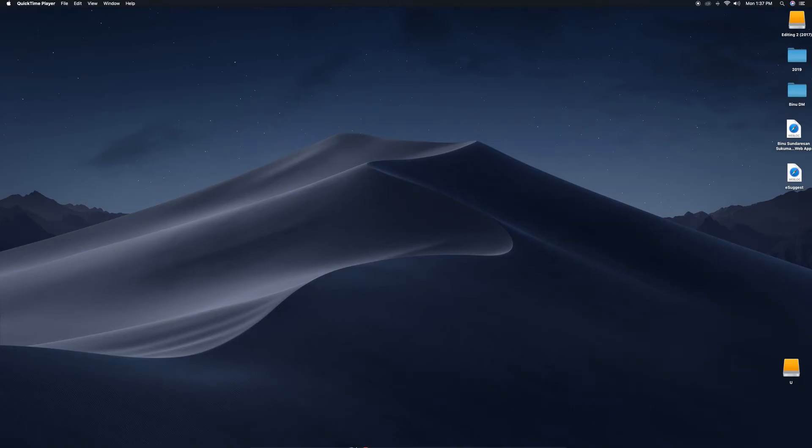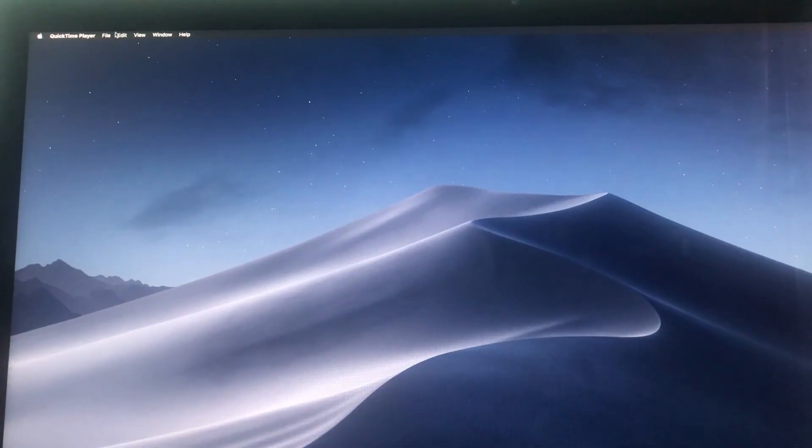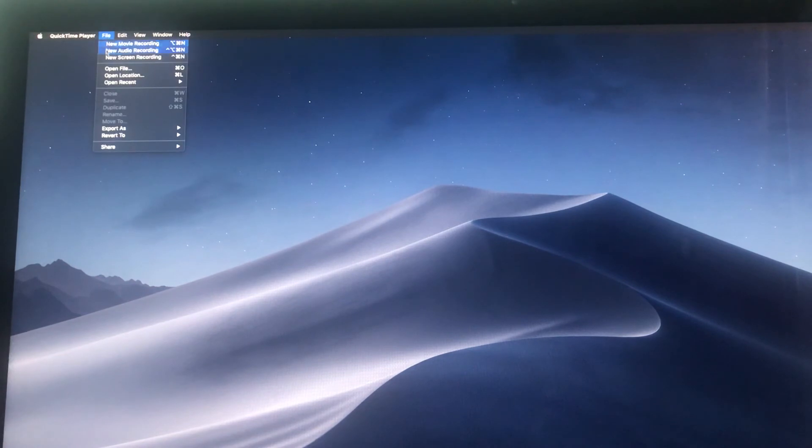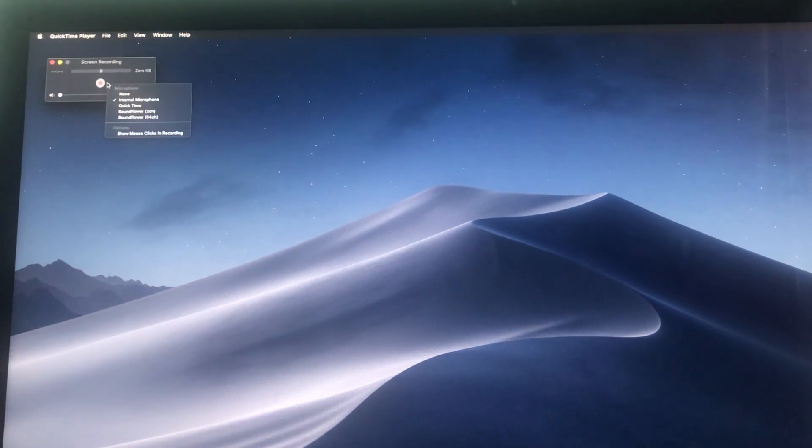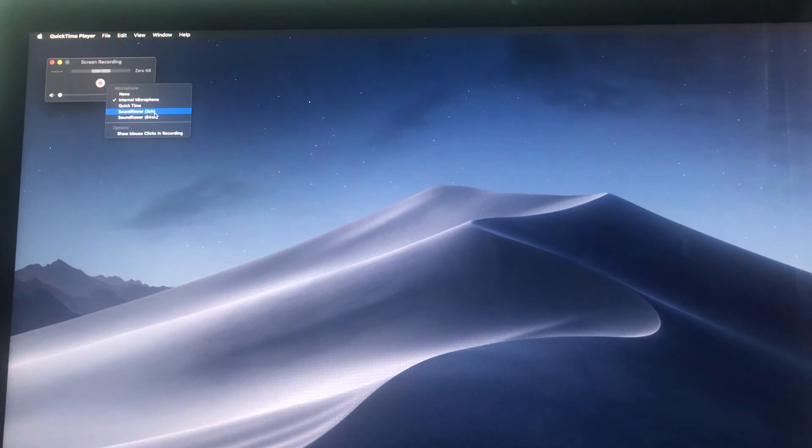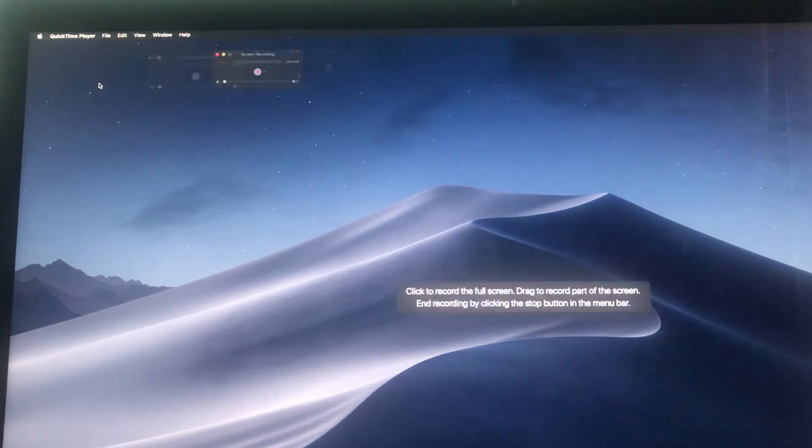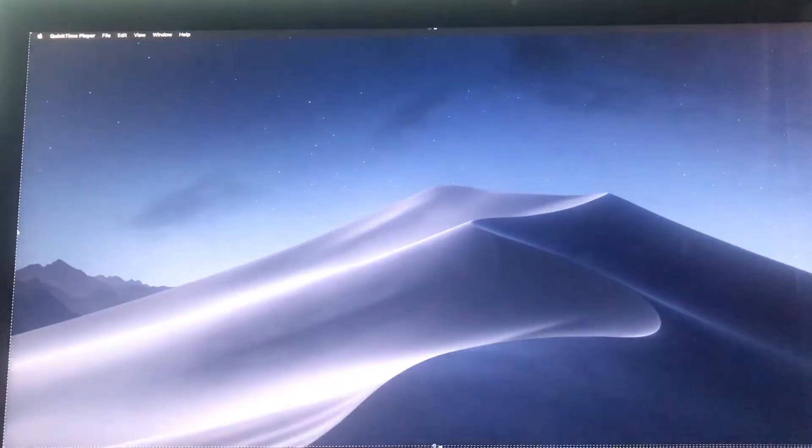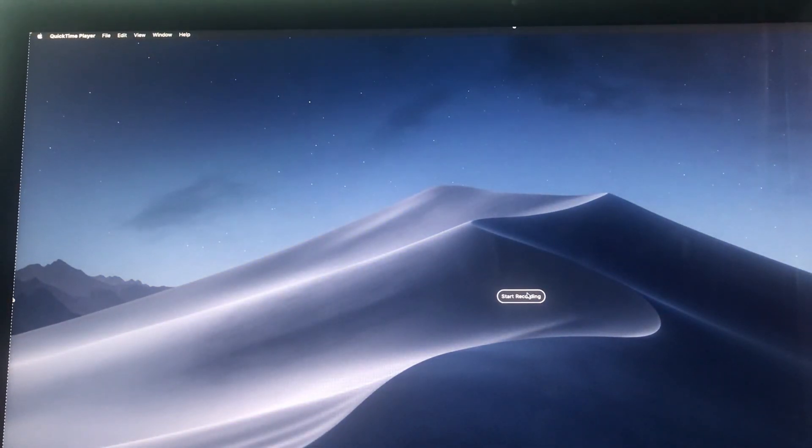Again, open QuickTime, file new screen recording. Normally it's built-in microphone. Change it to SoundFlower 2CH. Click, drag where you want, and record.